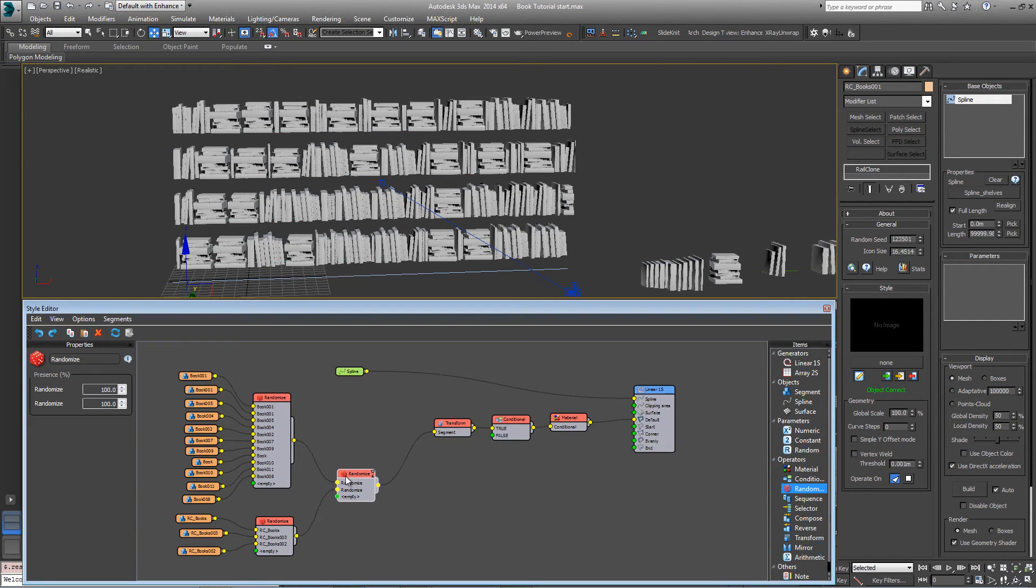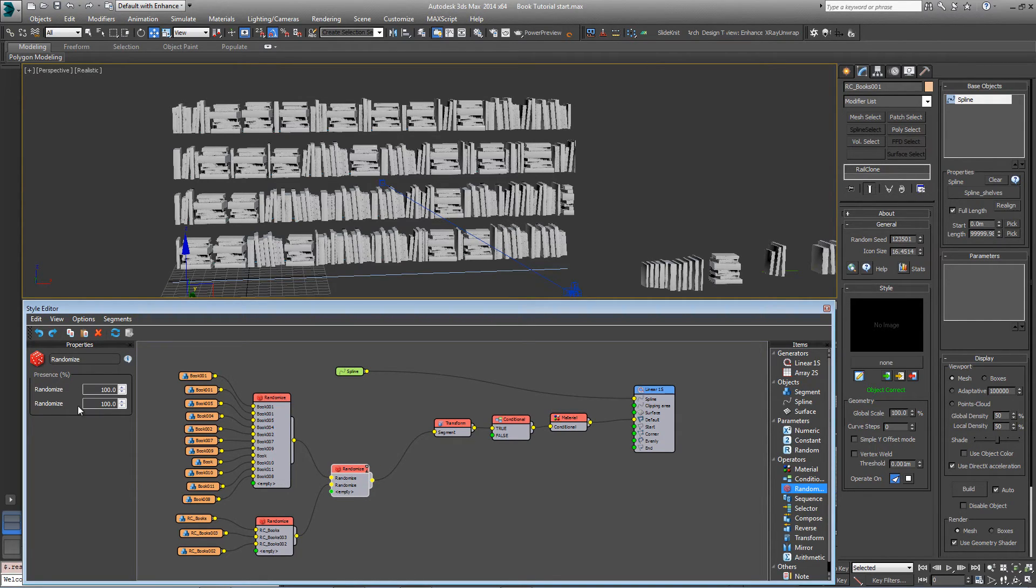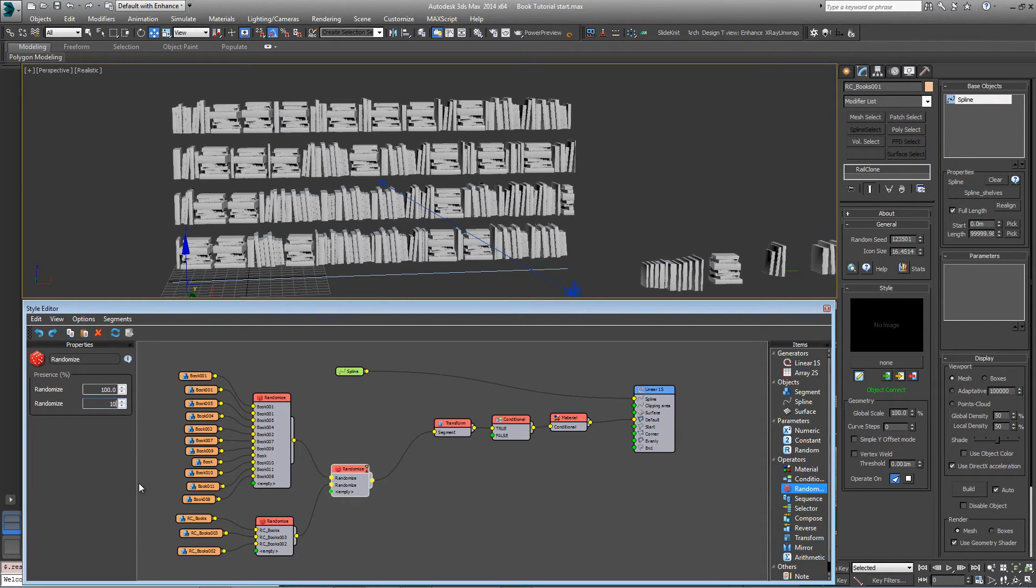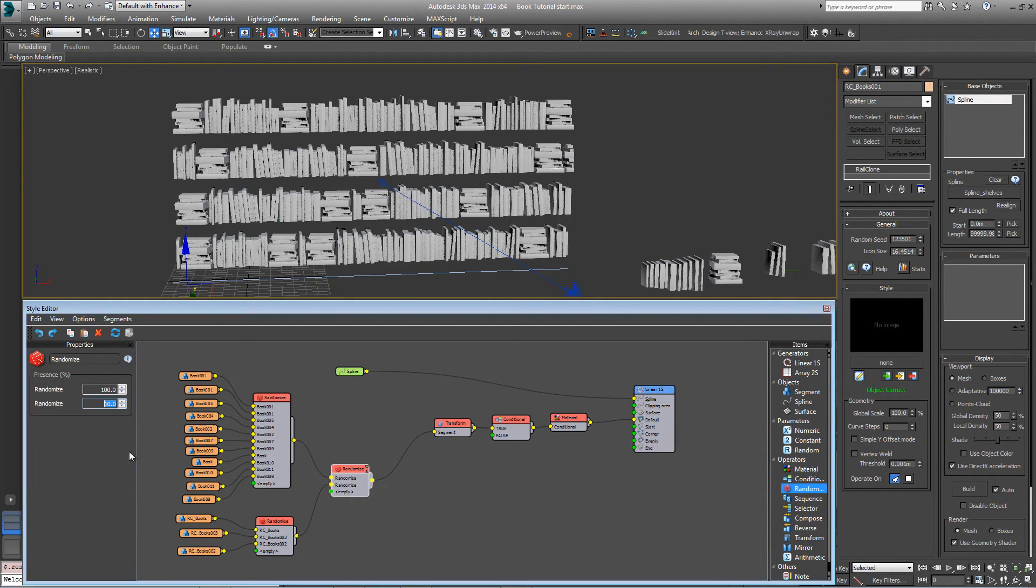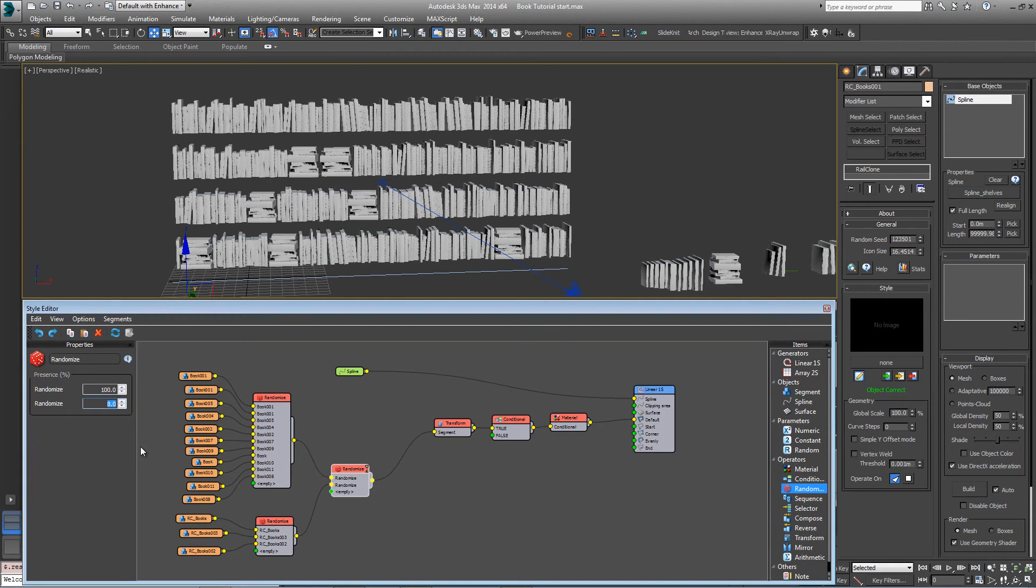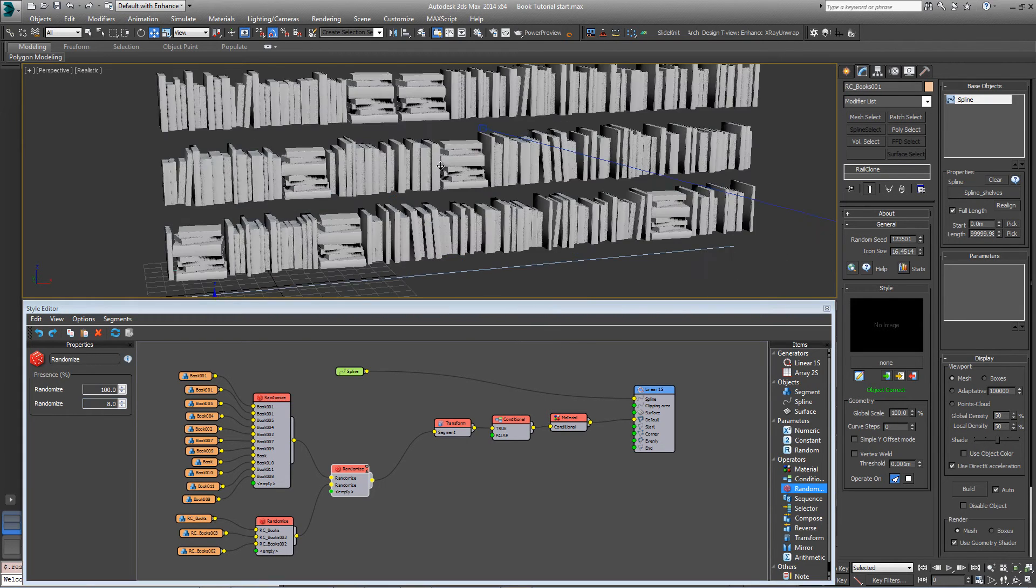So first of all, let's deal with the quantity. If we come into the randomize node, go into the present settings here and just turn down randomize the second input to about 10%, maybe eight, so you get fewer.